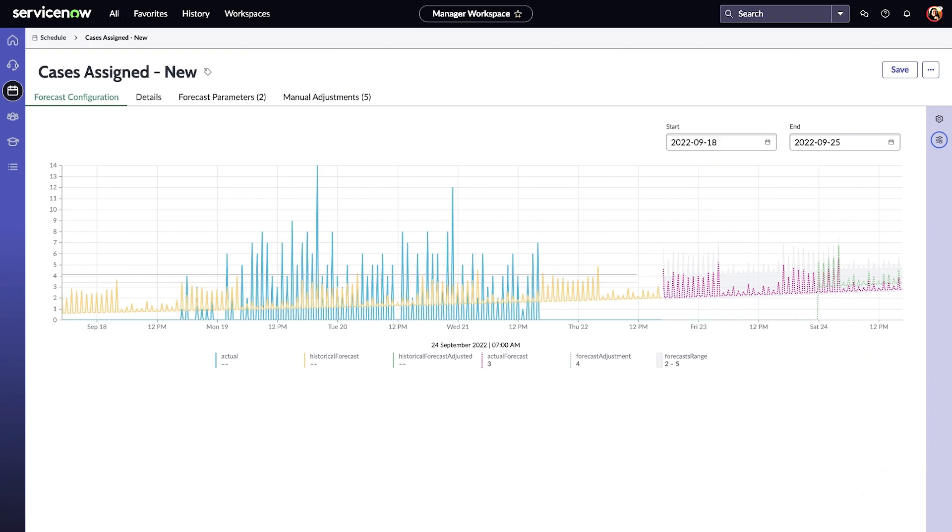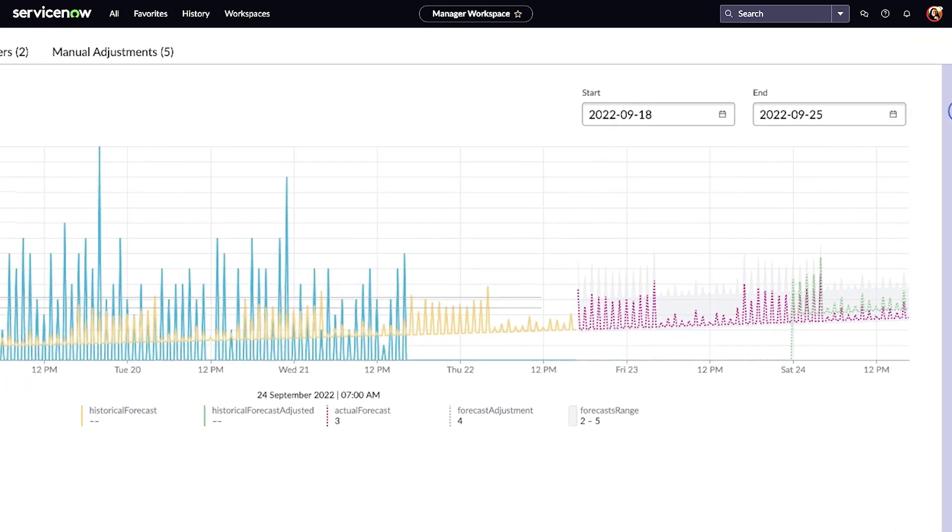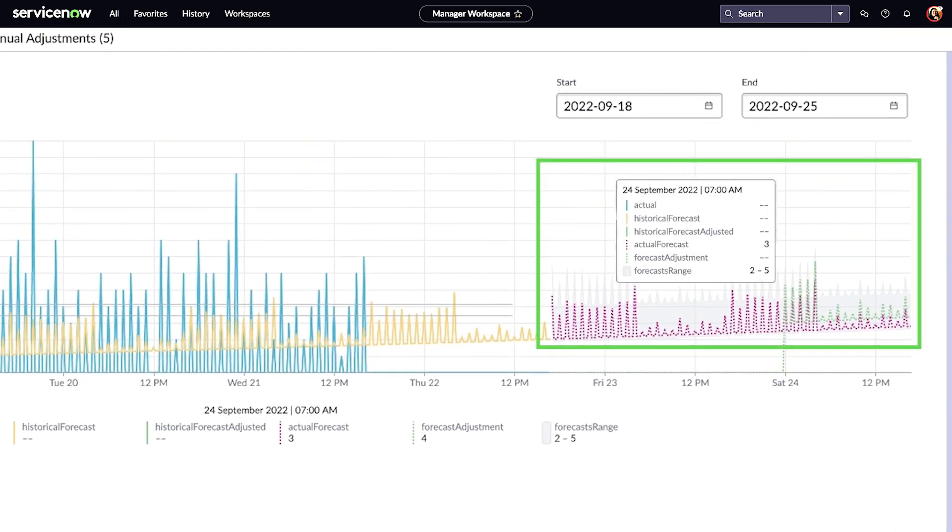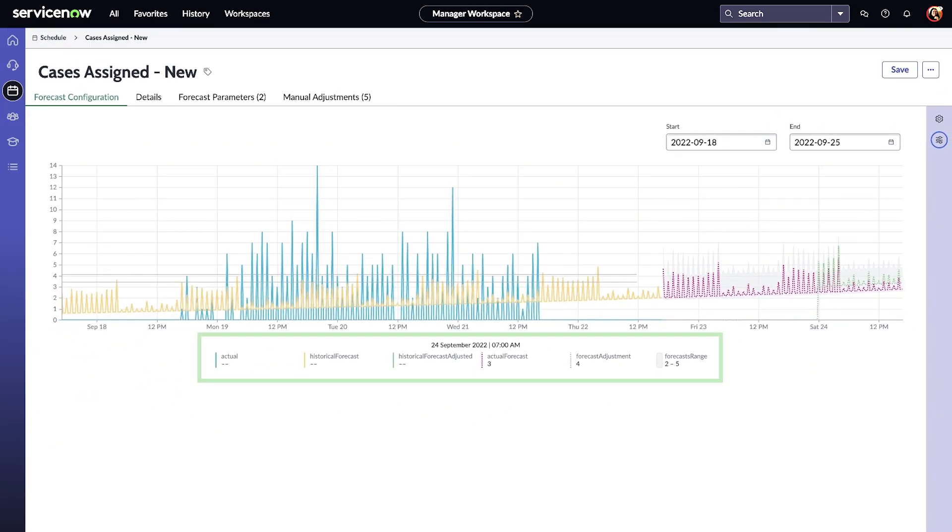The adjustments are overlaid on top of forecasts in the visualization. In our example, they appear as a green dotted line. The forecast graph also shows historical volume and historical forecasts, along with the forecasts and adjustments.